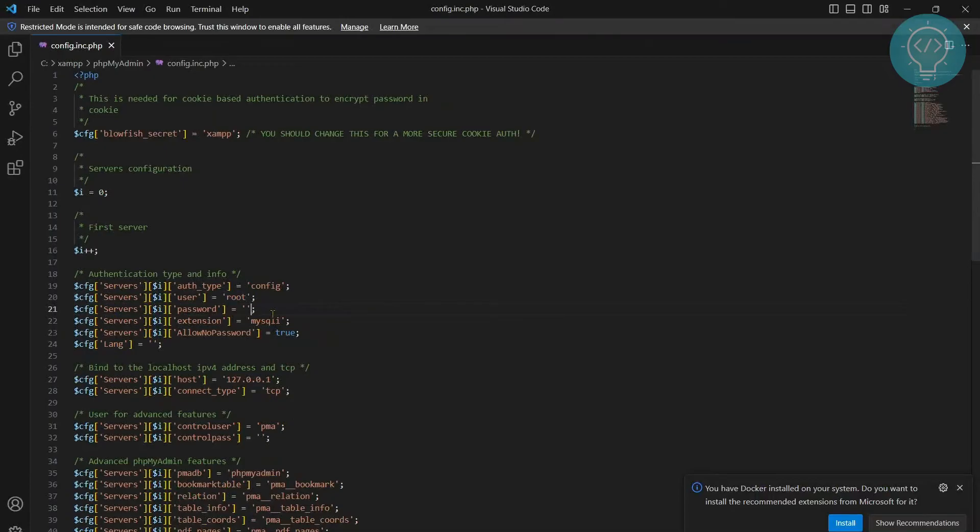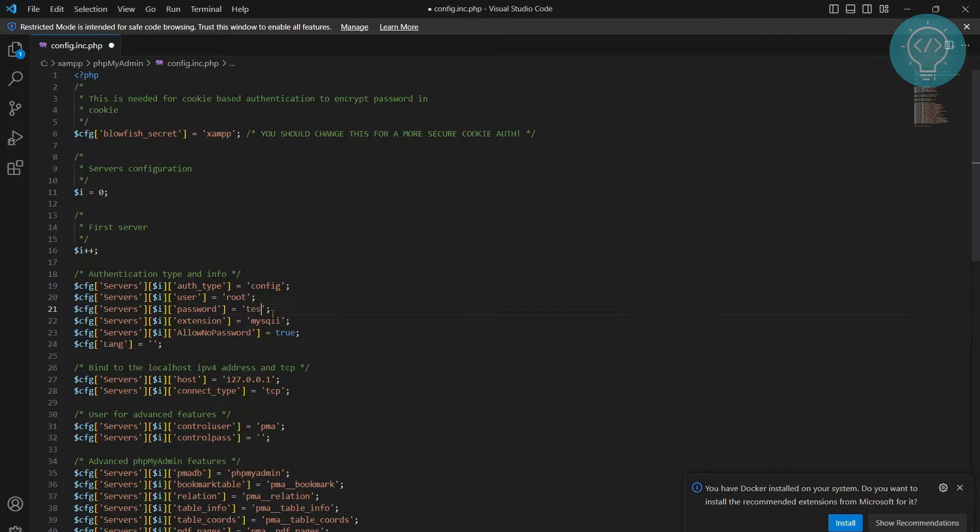And if you had set a password and you remember the password of your root user for MySQL, enter that password here. If you have not, I will show you how you can fix that too.